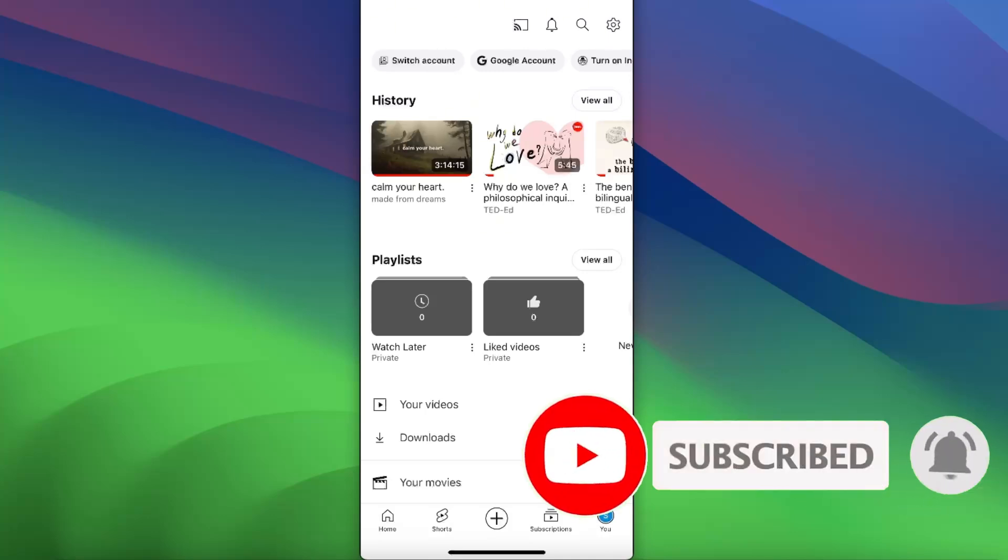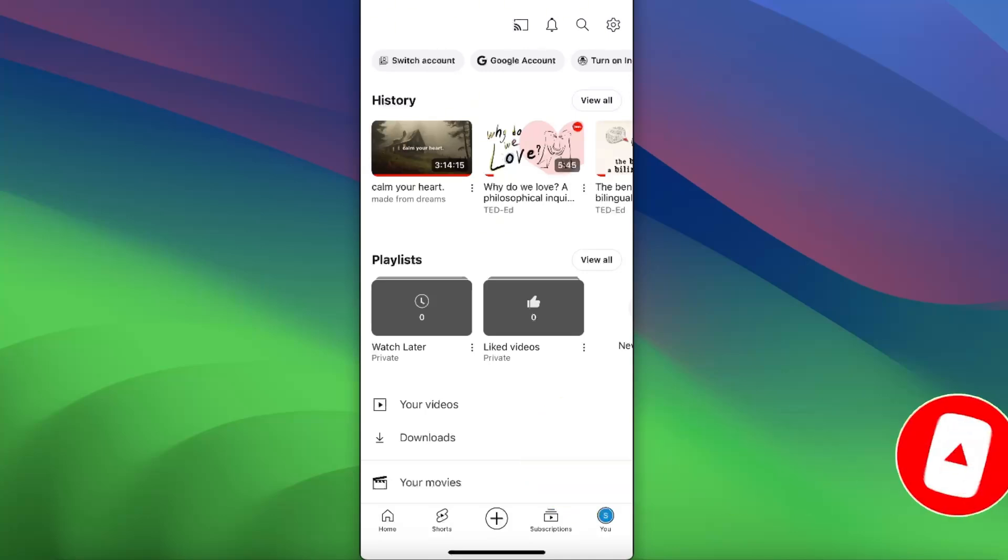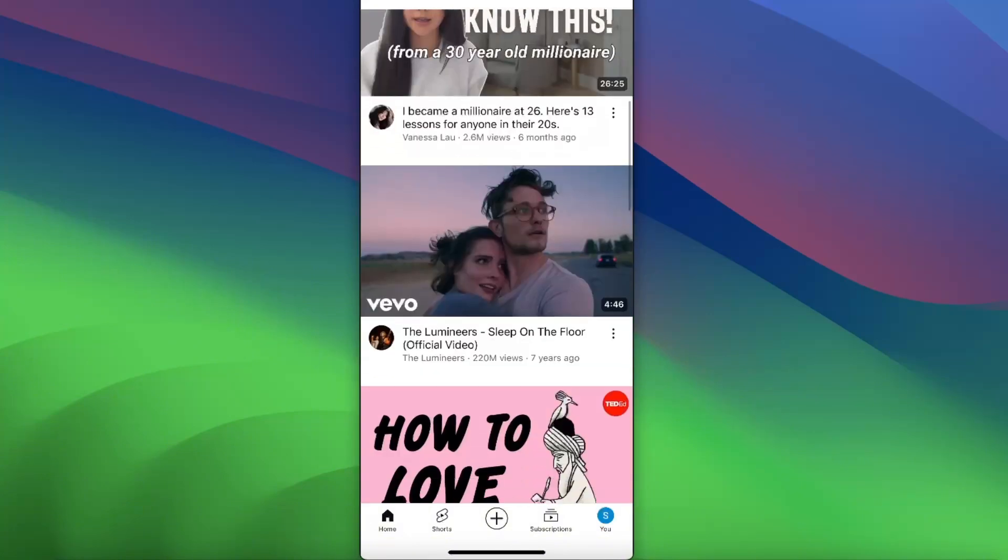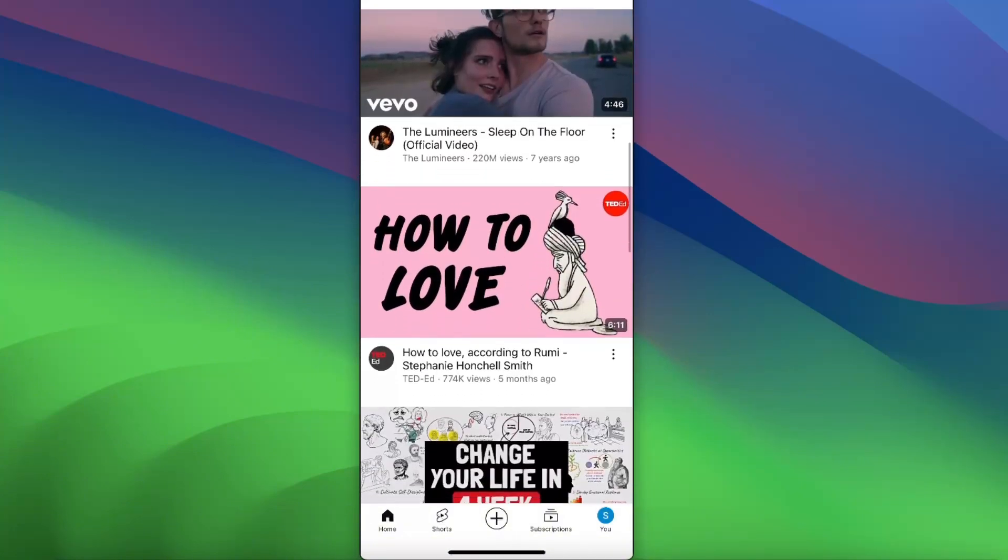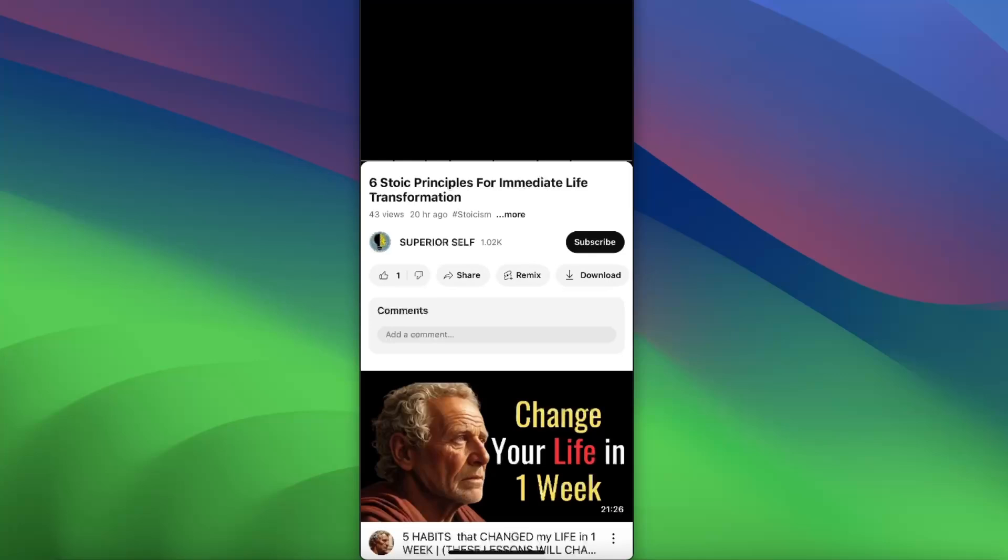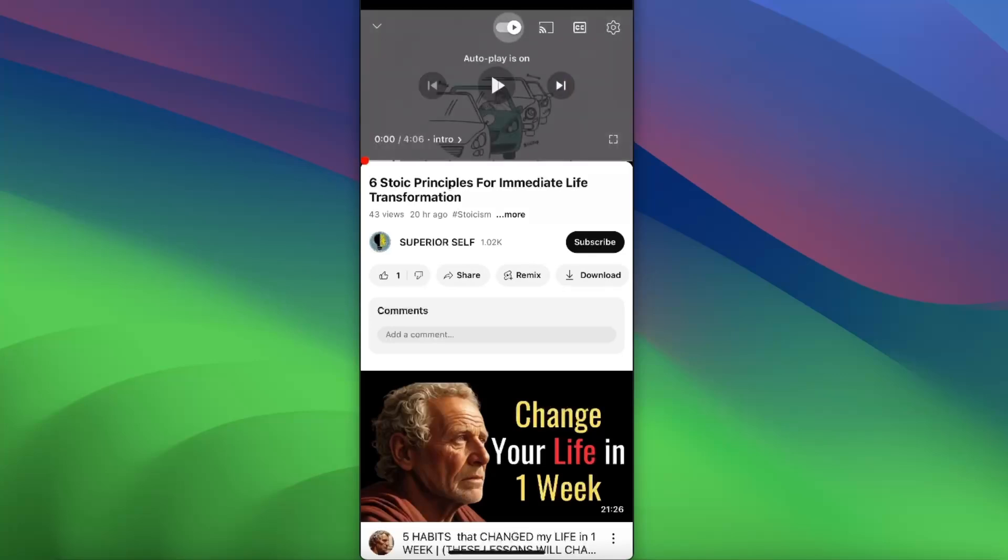Now first things first, you want to go to your home page and open up any video you want to download. After that, once you scroll down, you will see a download button.